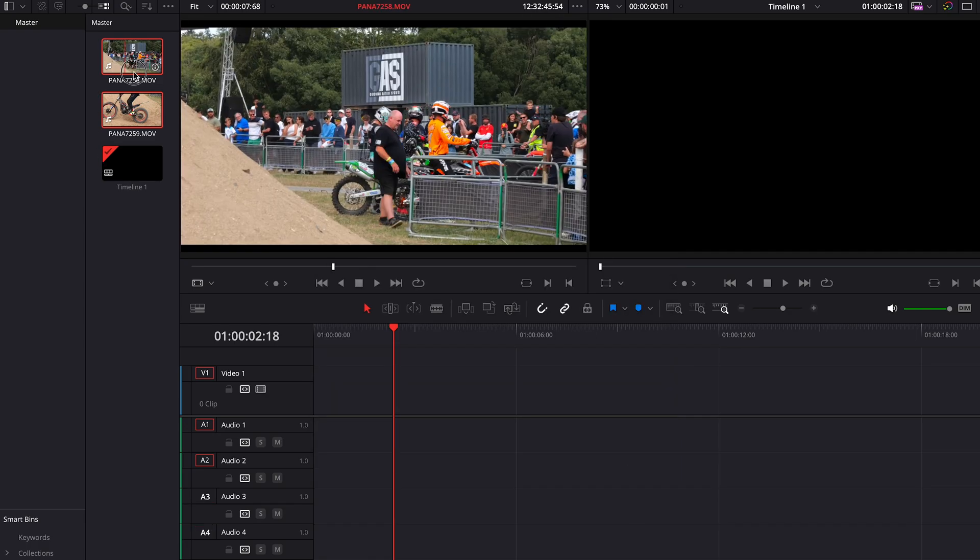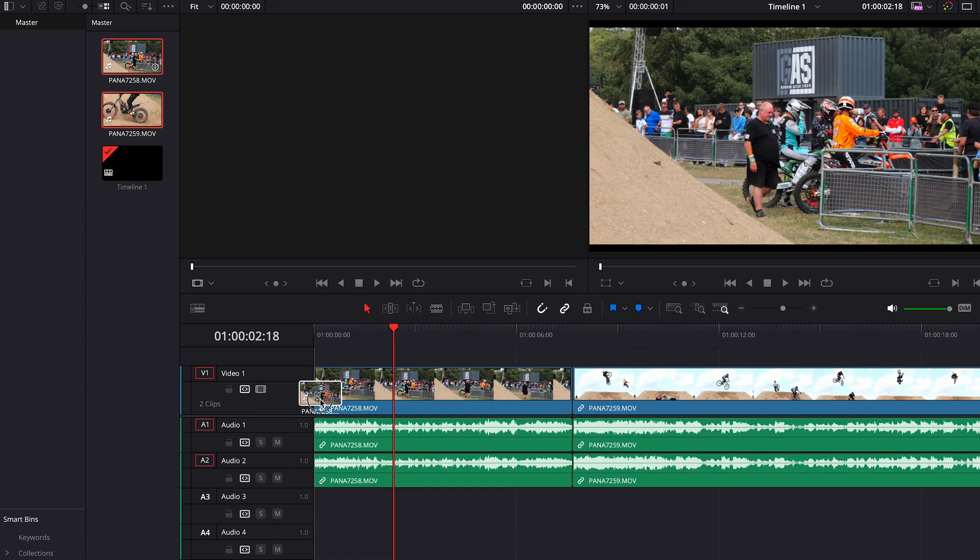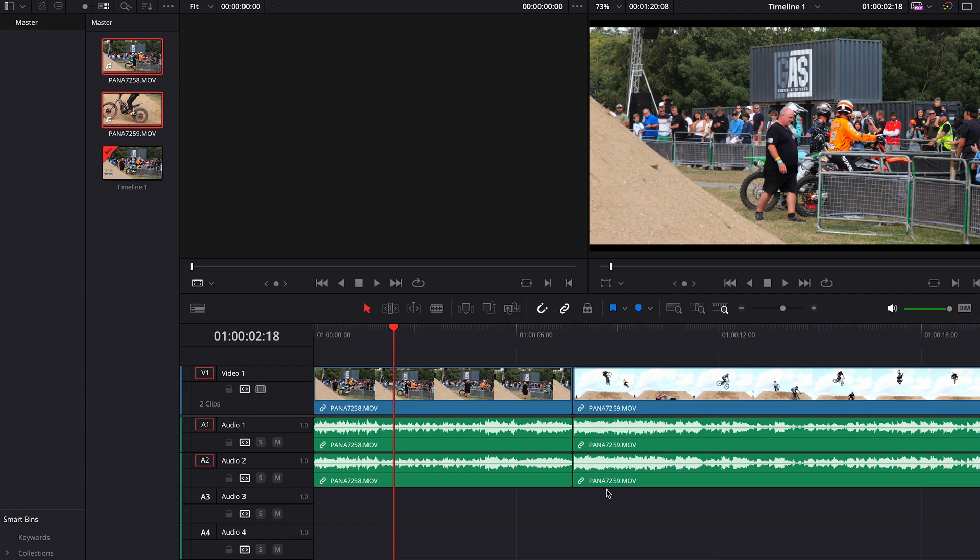And when you drag them into your timeline, you've got just the two tracks you wanted and the two dead tracks are gone. So it's just a much cleaner way to work.